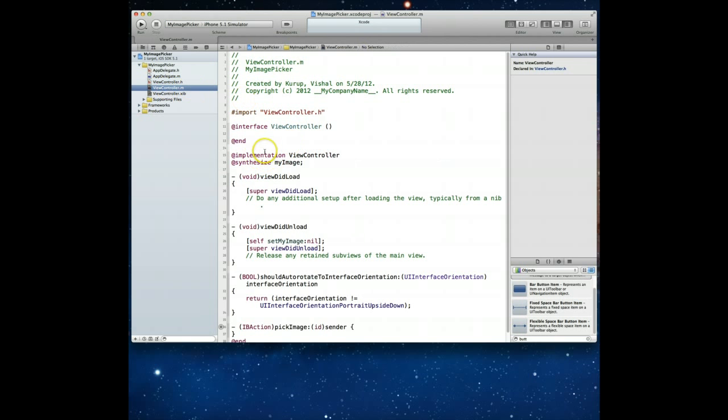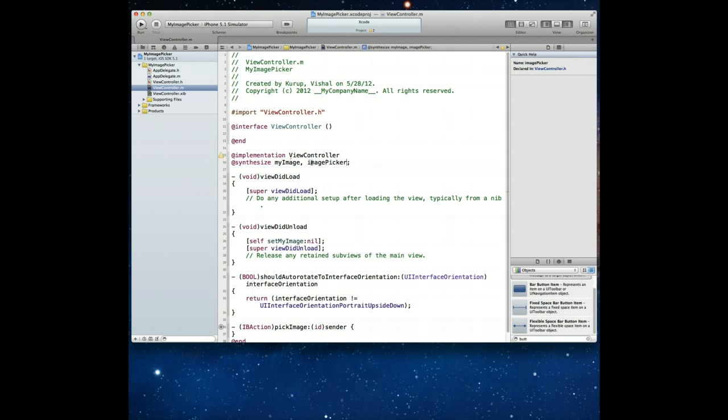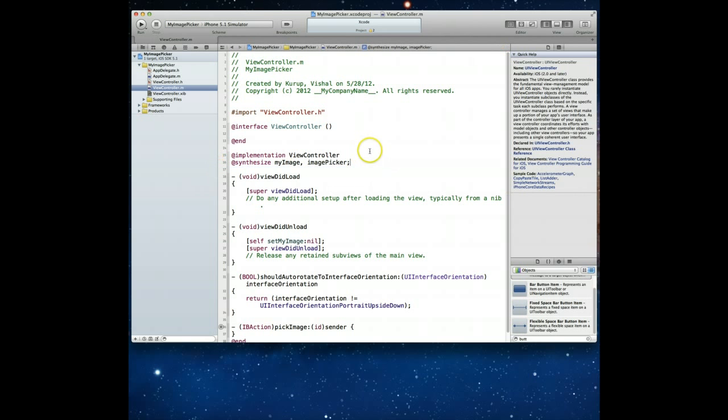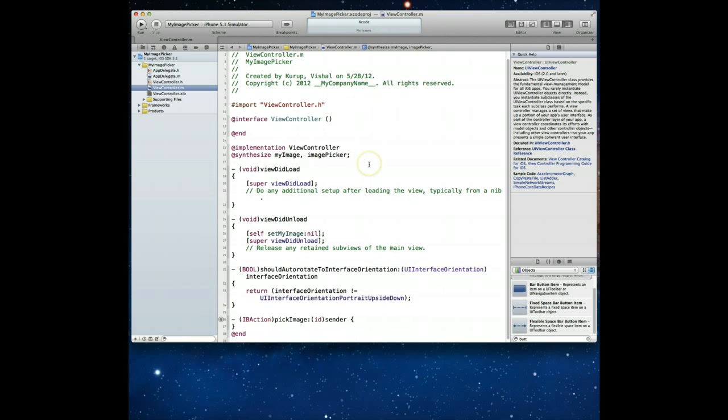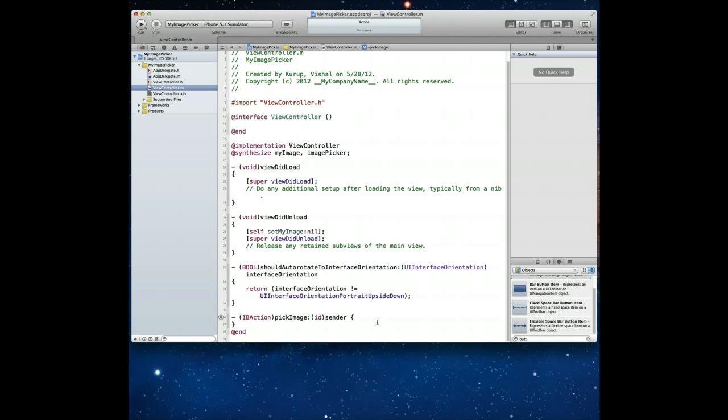We can now jump into the implementation file. Remember one of the first things we're going to have to do is of course the @synthesize. And I believe we'd call our UIImagePickerController just imagePicker. That's correct. Command+S to save. We're good there. We can then scroll down all the way to the end and work within our IBAction that we created earlier called pickImage. And this is where we're going to do a lot of the work that we need to to get this working.